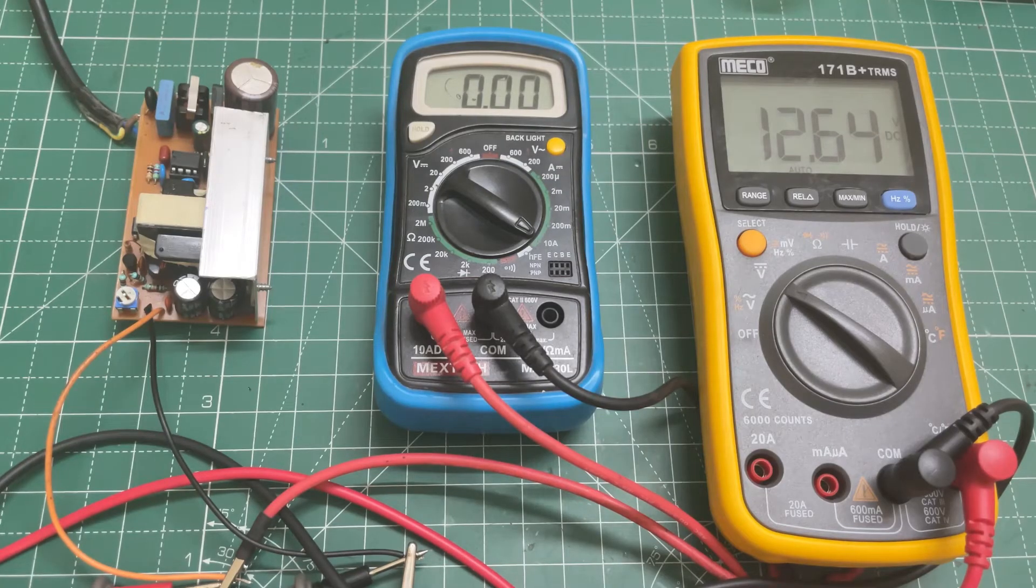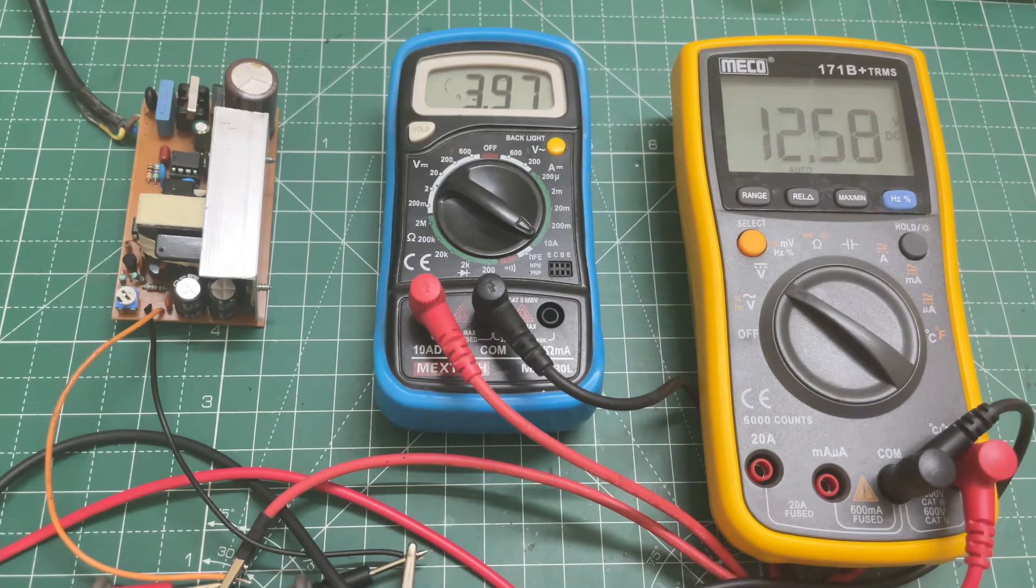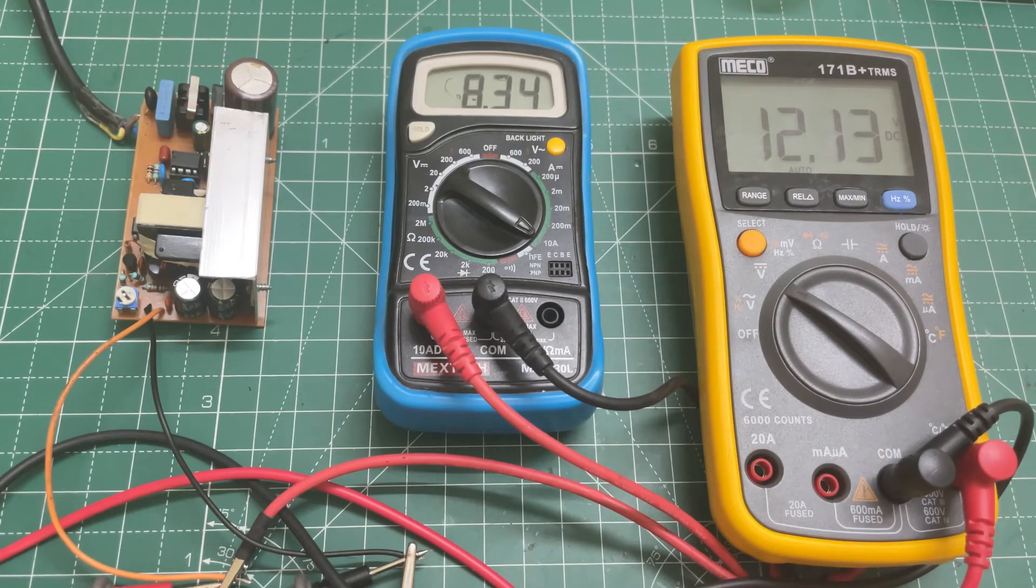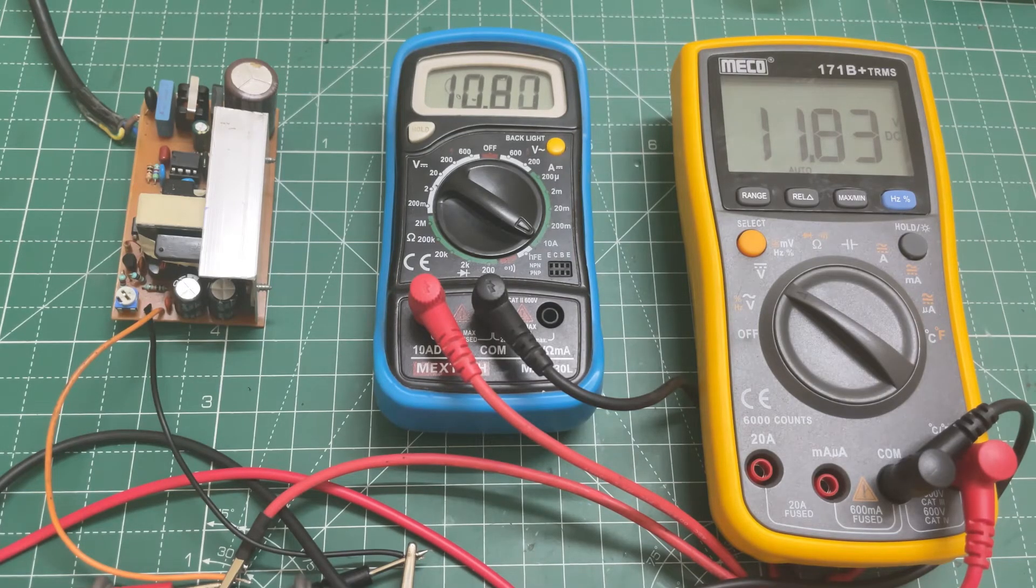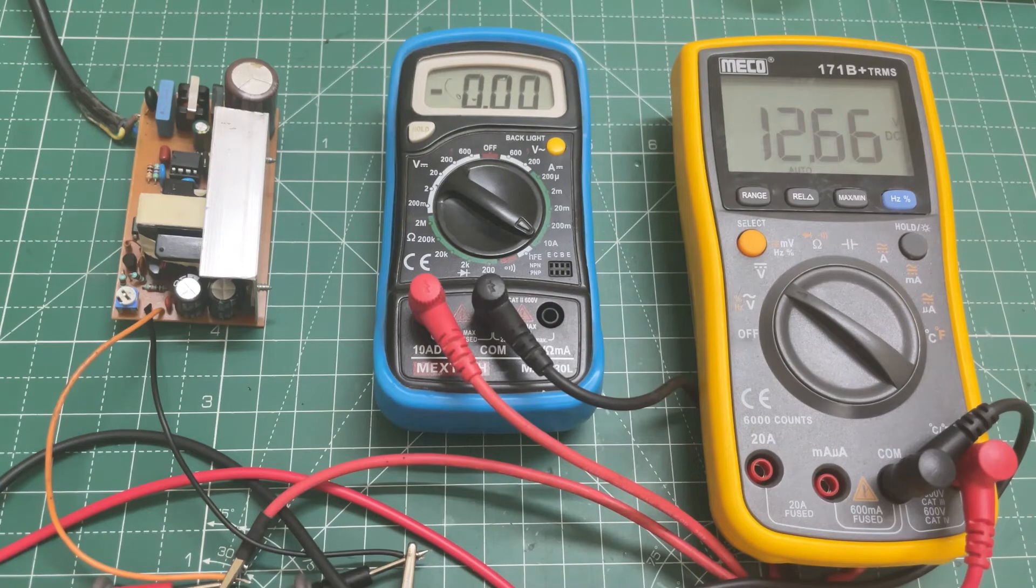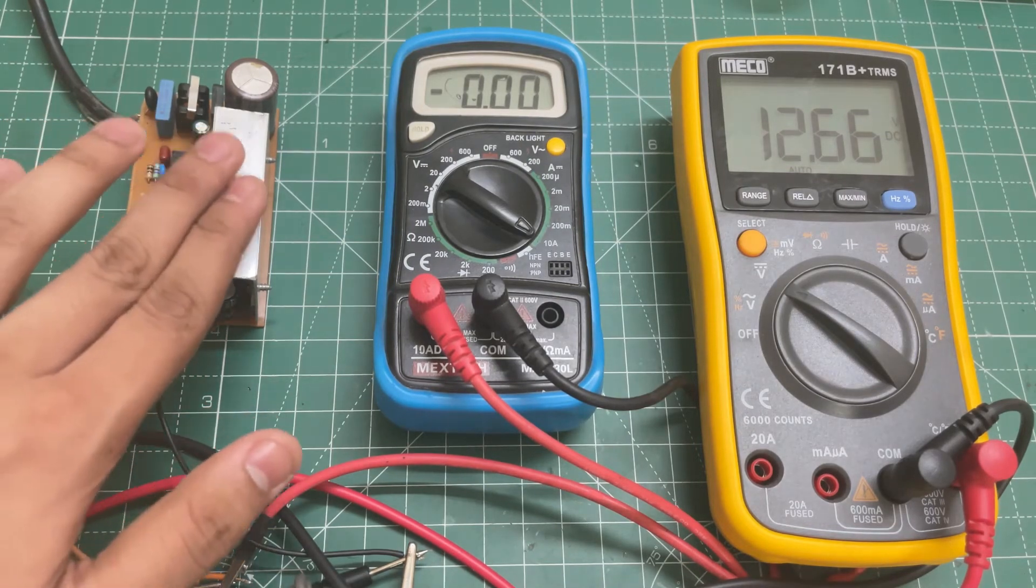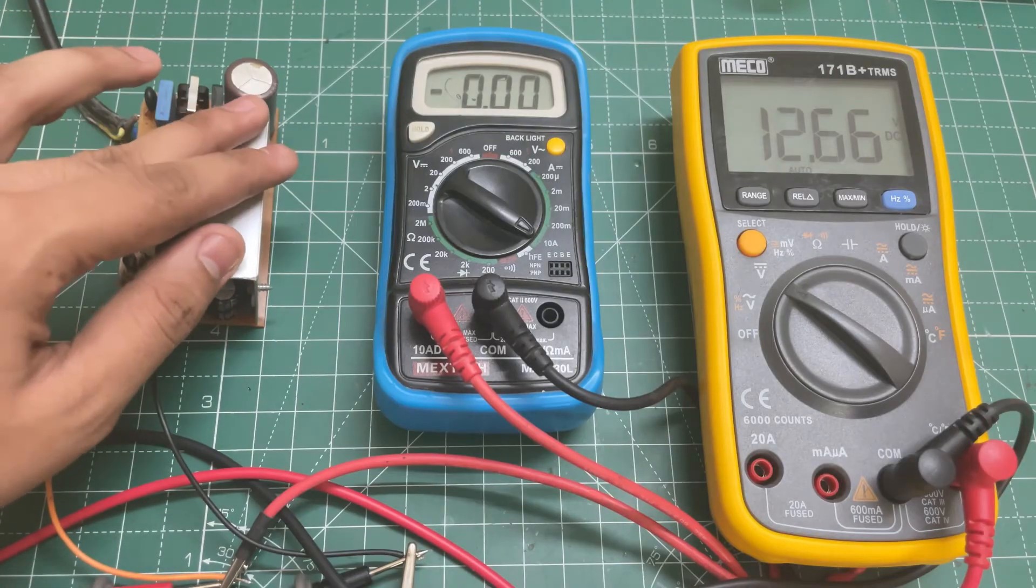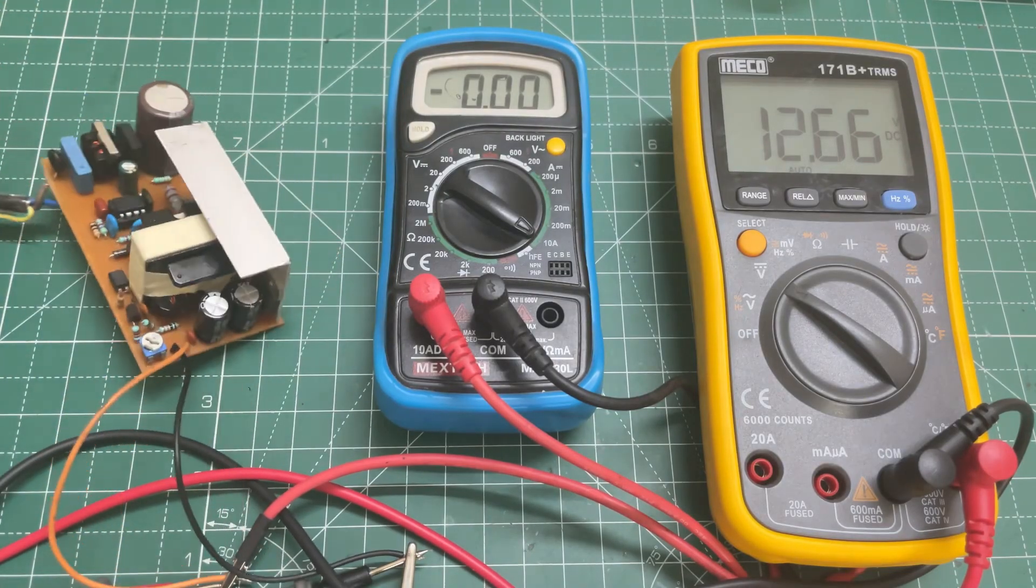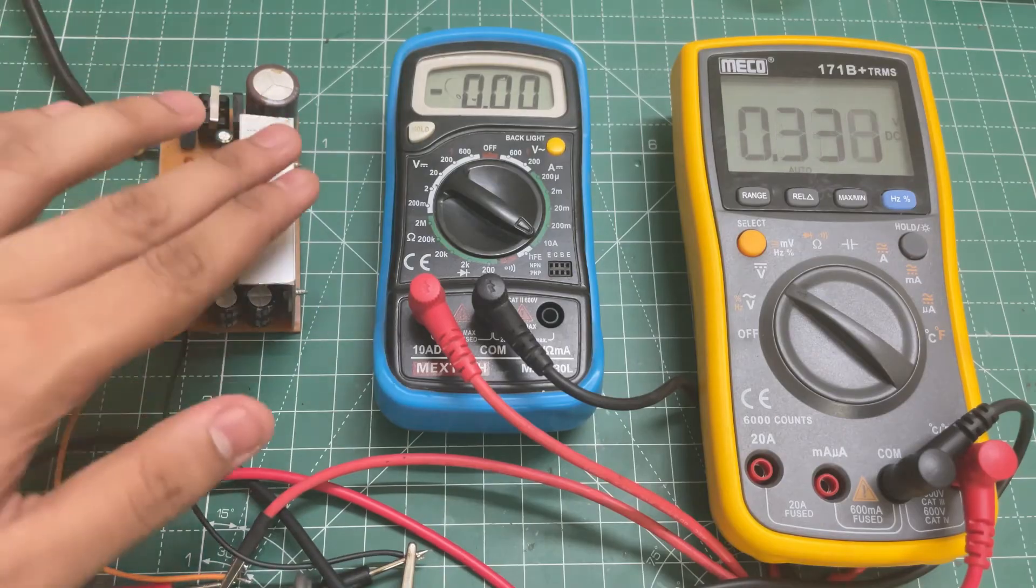As you can see, the power supply is working fine. The heatsink is a bit hot. I will recommend you to use a big heatsink if you want to use it at full current.